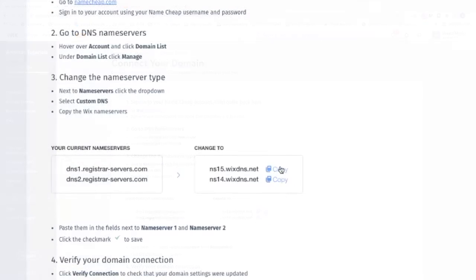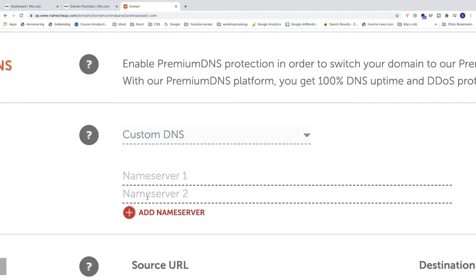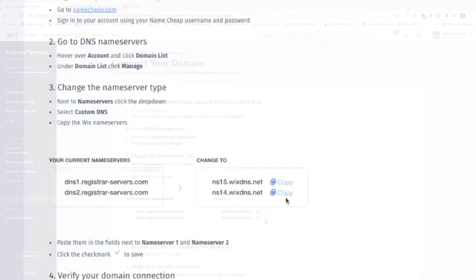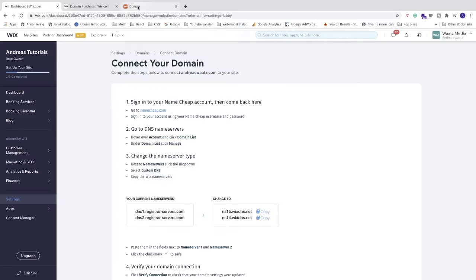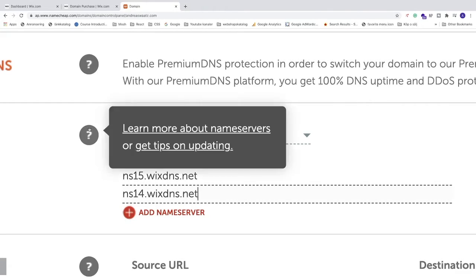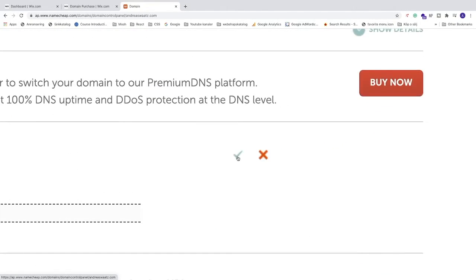We're going to go back to Wix.com and copy the first name server. Go back and paste it right here. Go back one more time to Wix.com and copy the second one. Go back to your domain provider, paste it right here. After that, just go to this green checkmark and click Save.